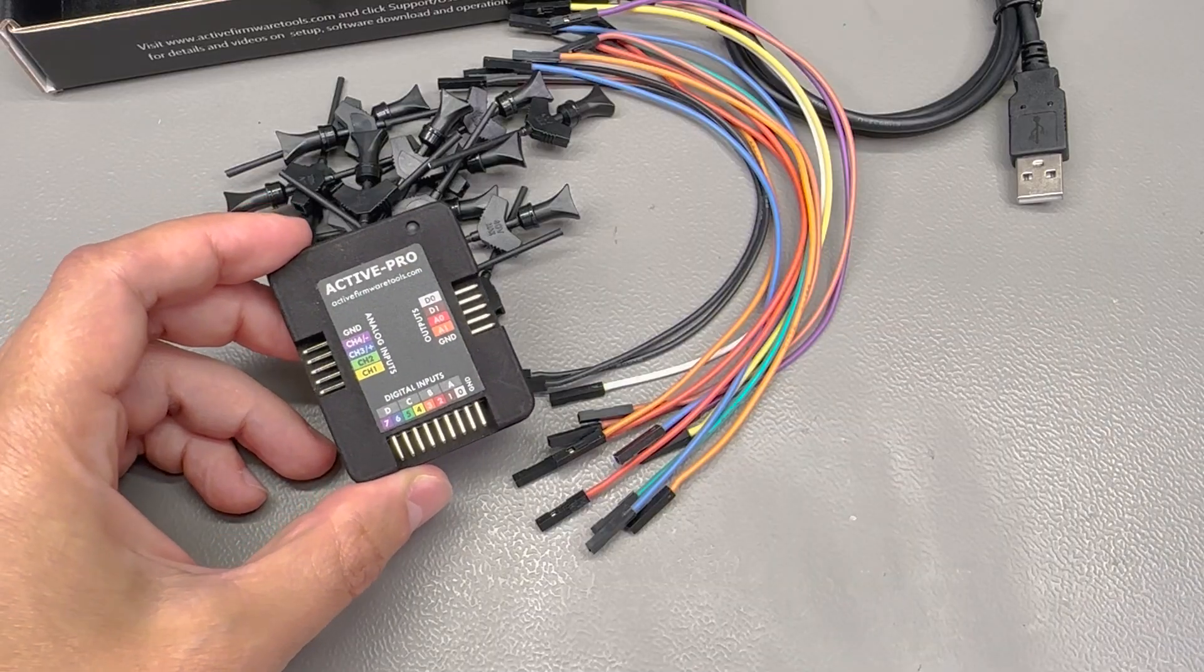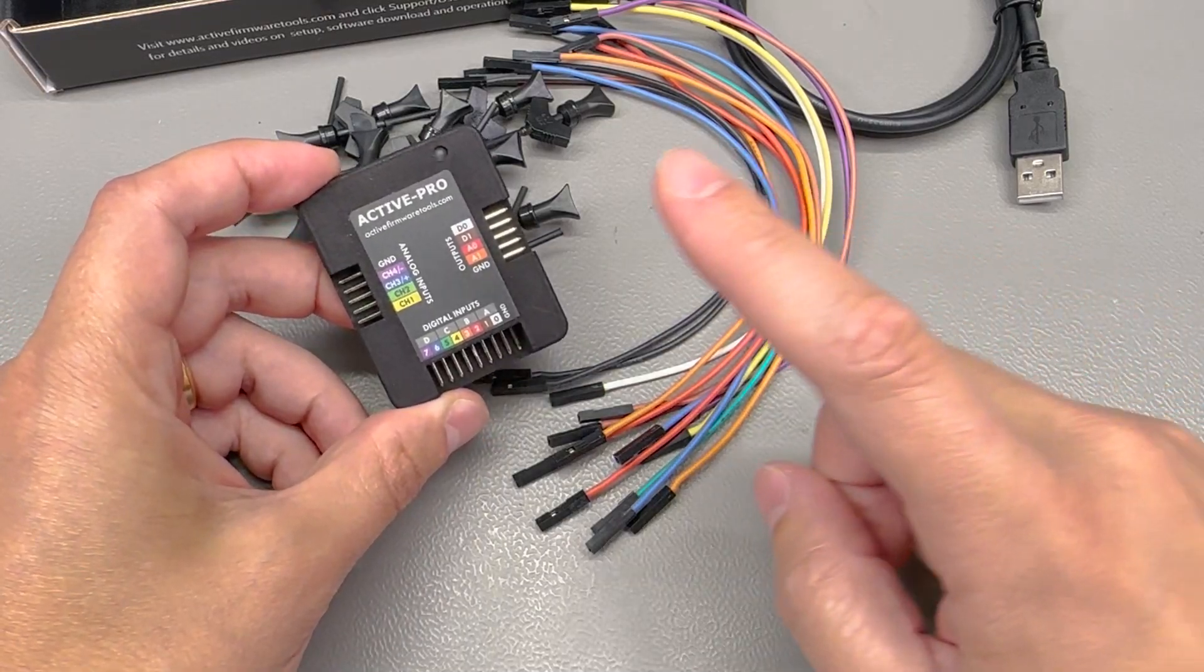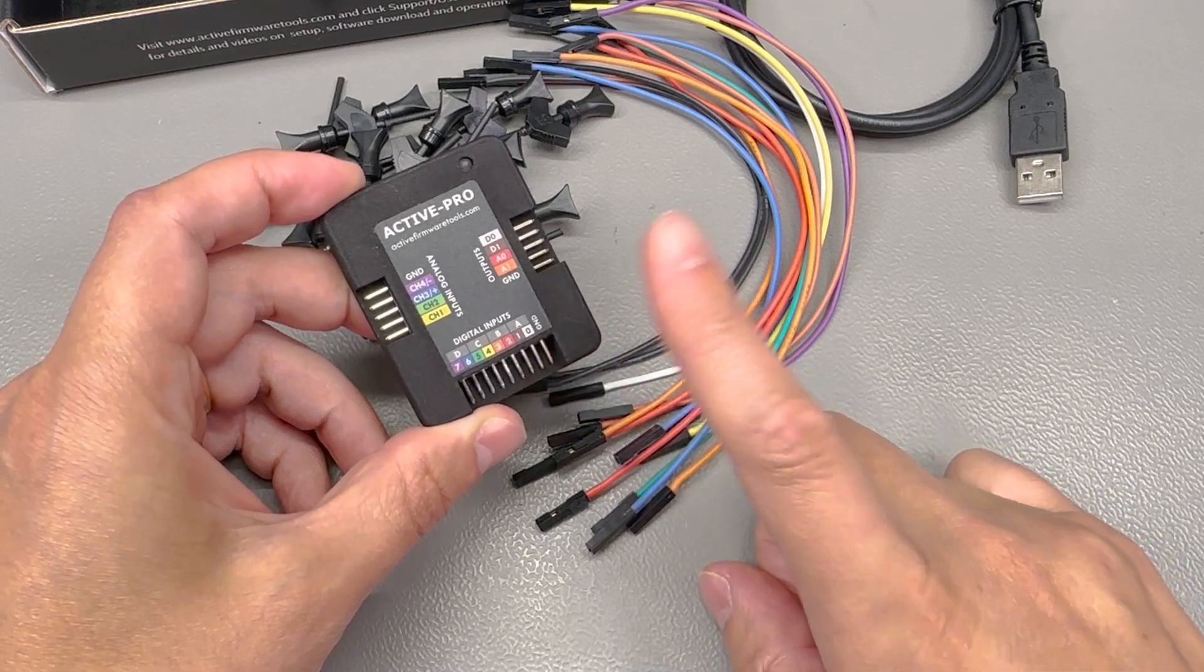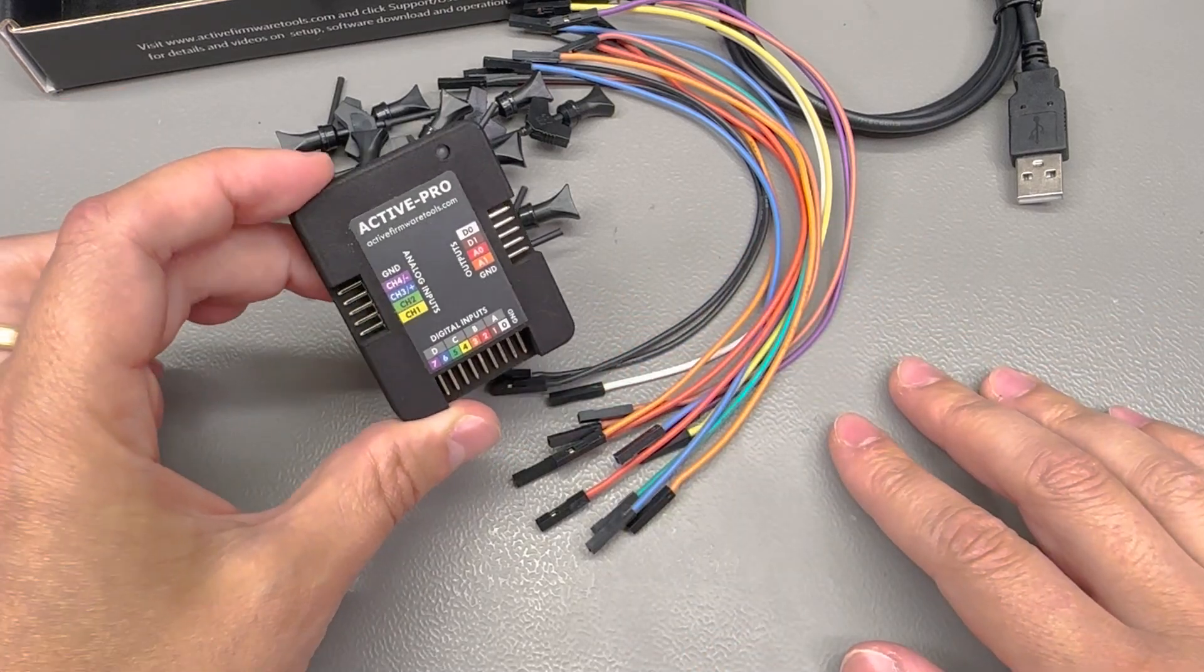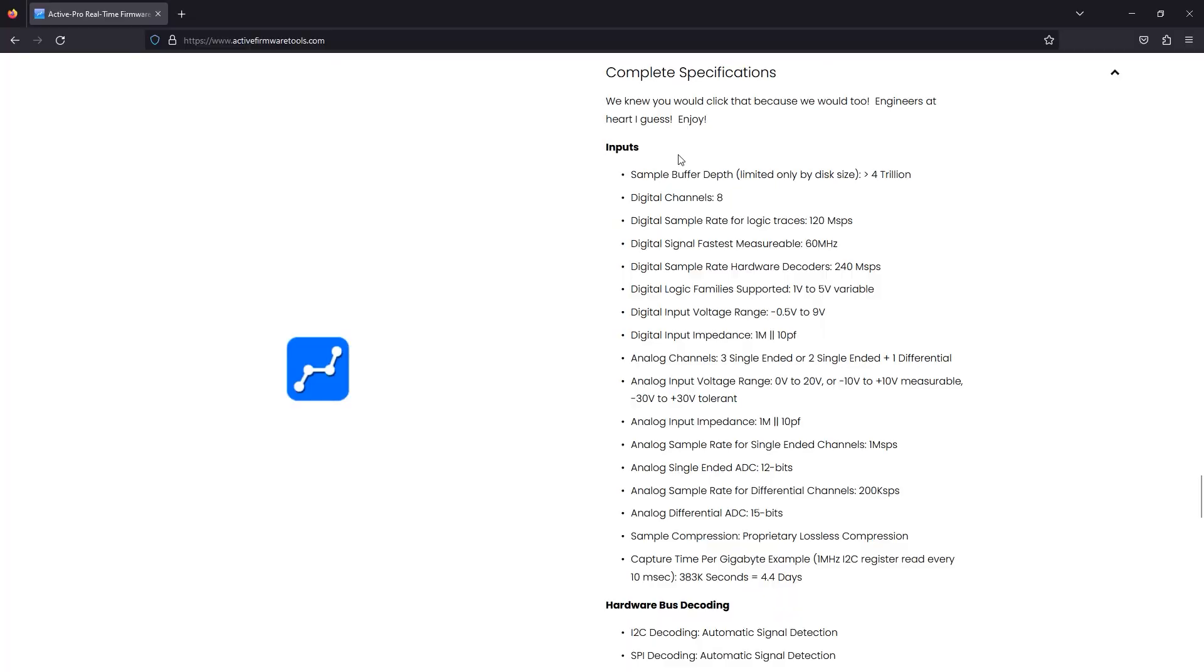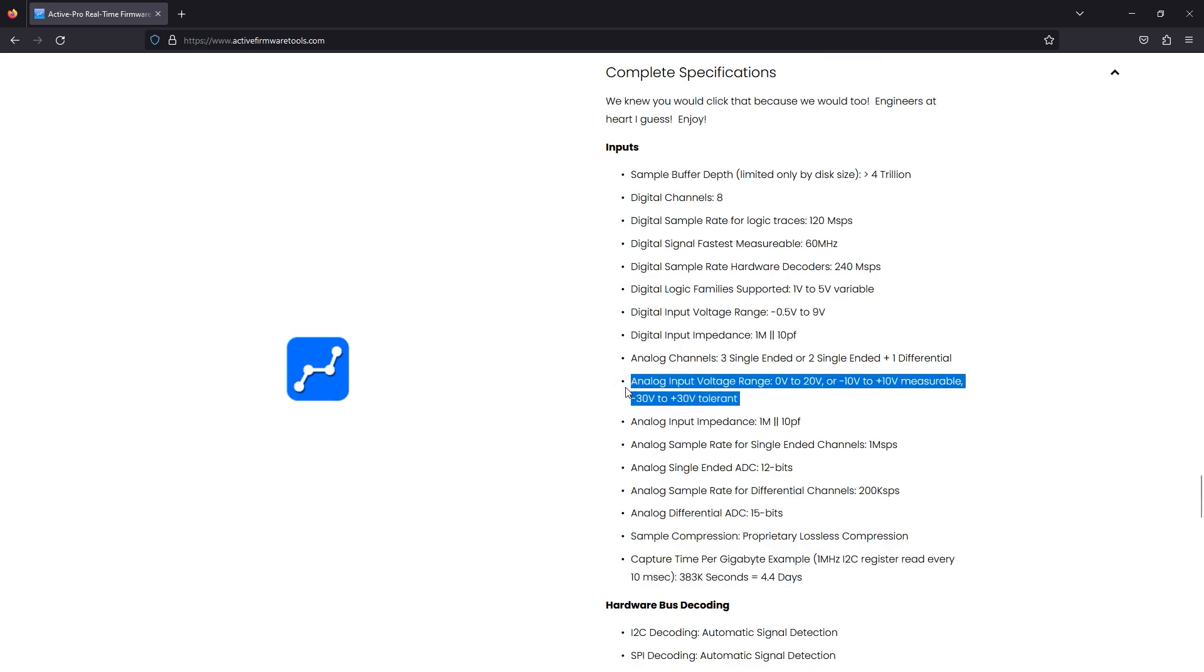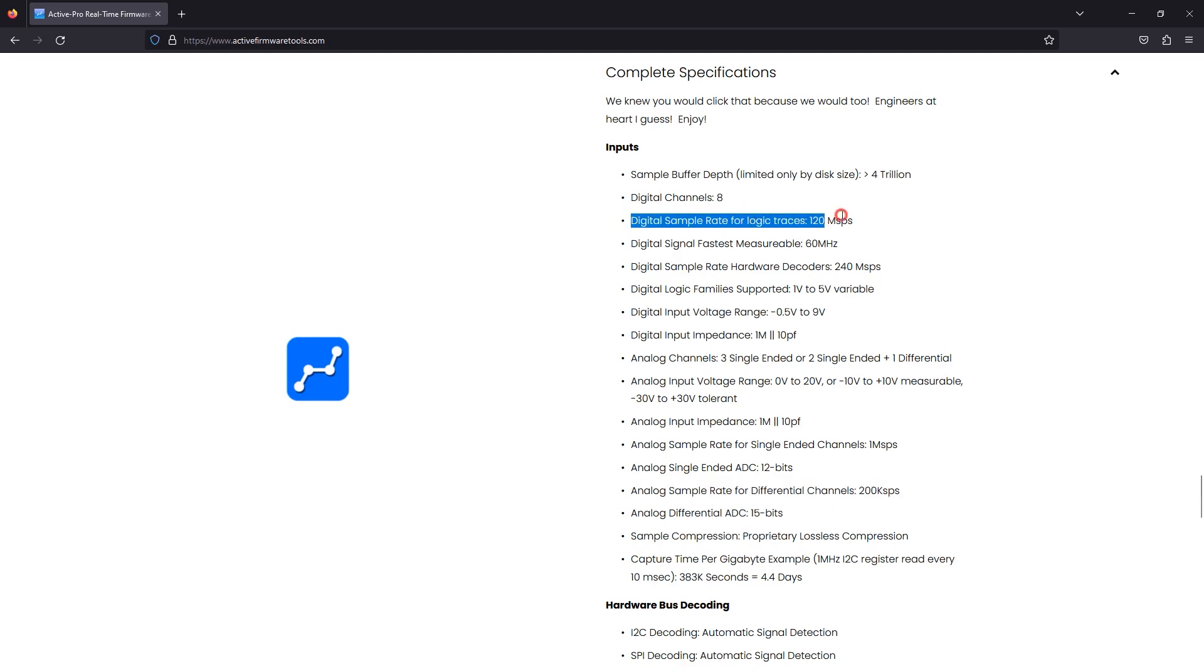In terms of specs, at least for the Pro version that I have here, these are 4 analog inputs with a combination of both single-ended and differential with measurable input range from 0 to 20V or minus 10 to plus 10V for differential. All of these are tolerant up to minus 30 plus 30V and they are sampled at one mega samples per second for single-ended inputs and two hundred kilo samples per second in differential mode.